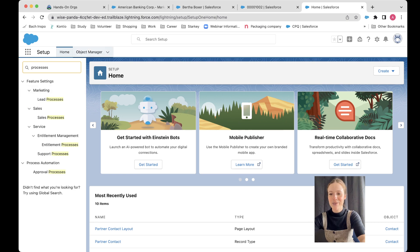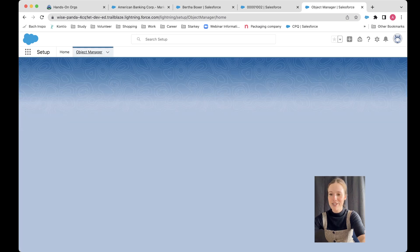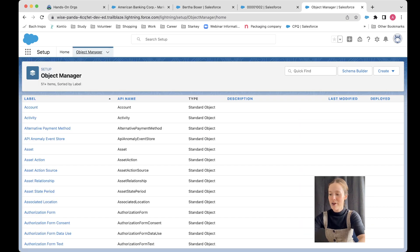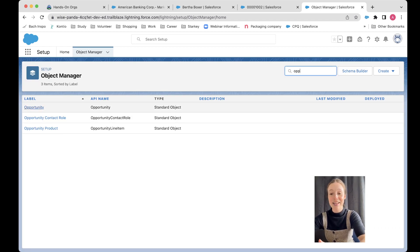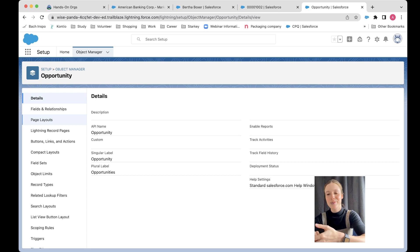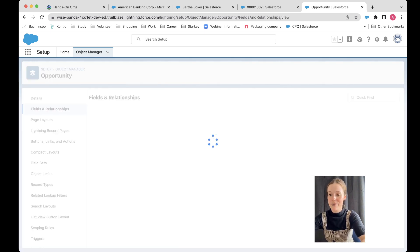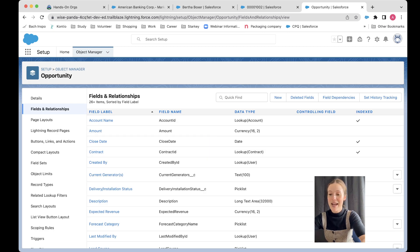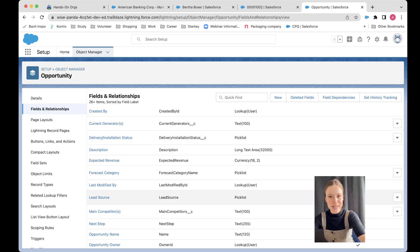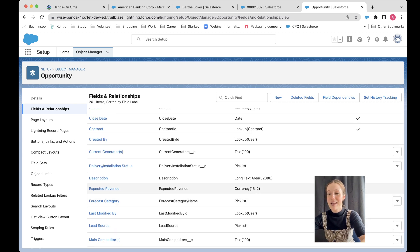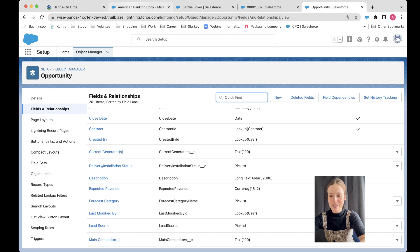The first thing that we need to do is go to our object manager and open up our opportunity. We want to make sure that we have those basic things that we need for creating a new record type — all the fields ready to go. Maybe we want to add some new fields: some for our B2B process, some for our B2C process. Maybe we need to have a completely different sales process.